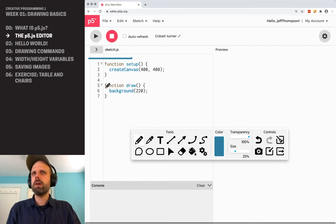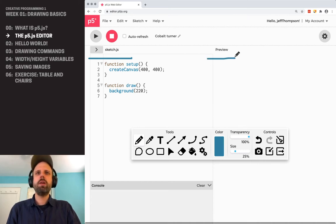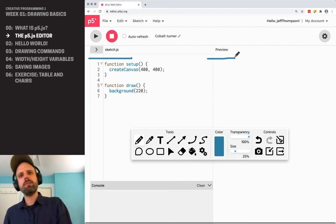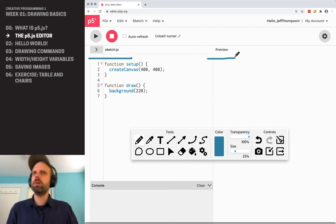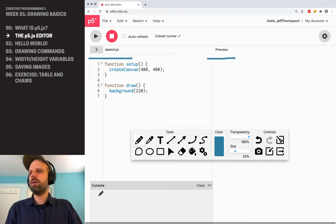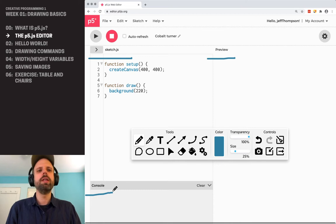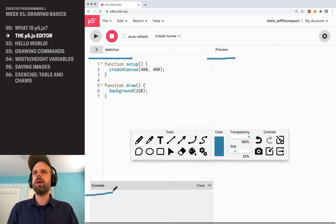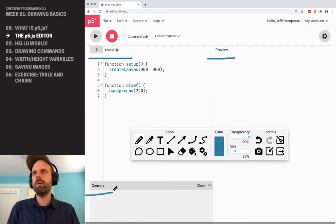This is where we write our code. Over here, we'll see in a moment, in preview is where when we run our sketch, this shows up. And then down here, this third part is the console. And this is common to any code editor. You'll see this. This is where error messages show up.